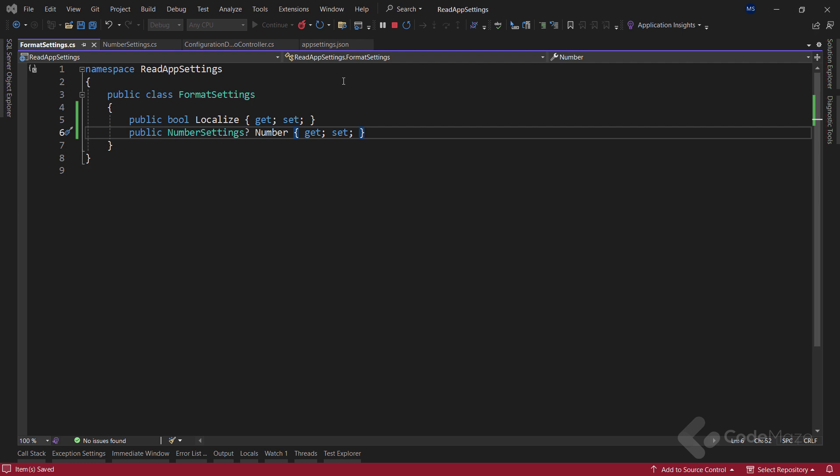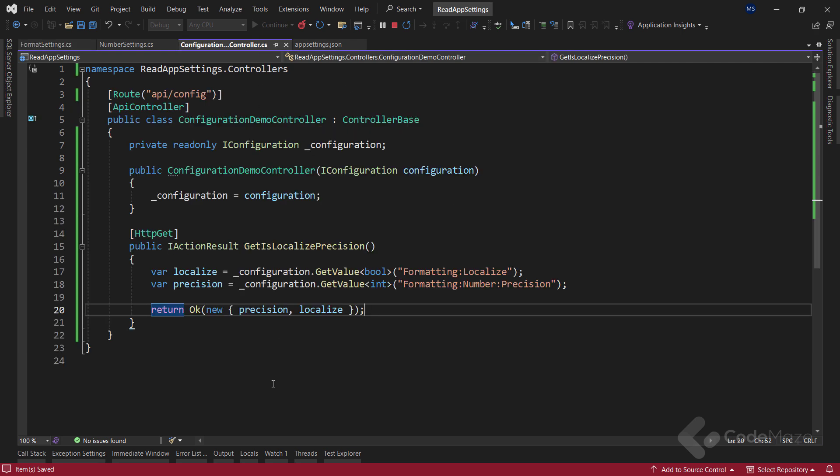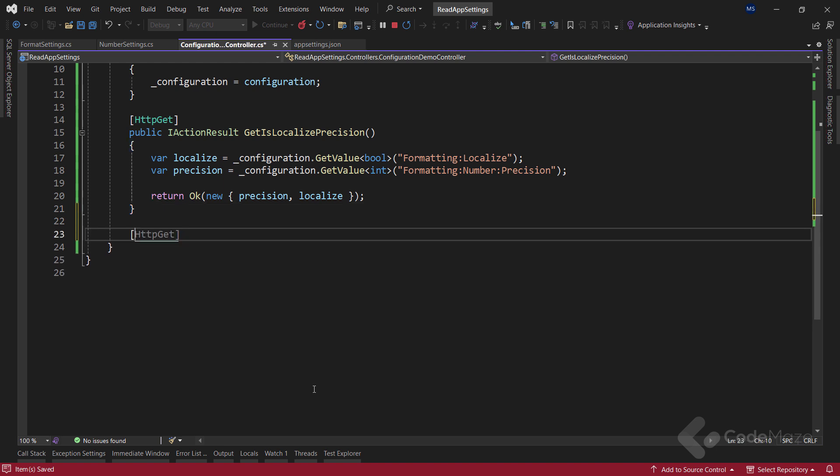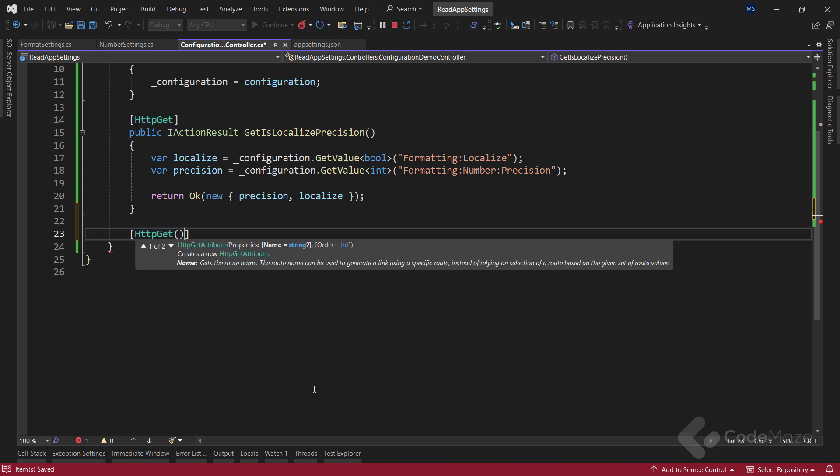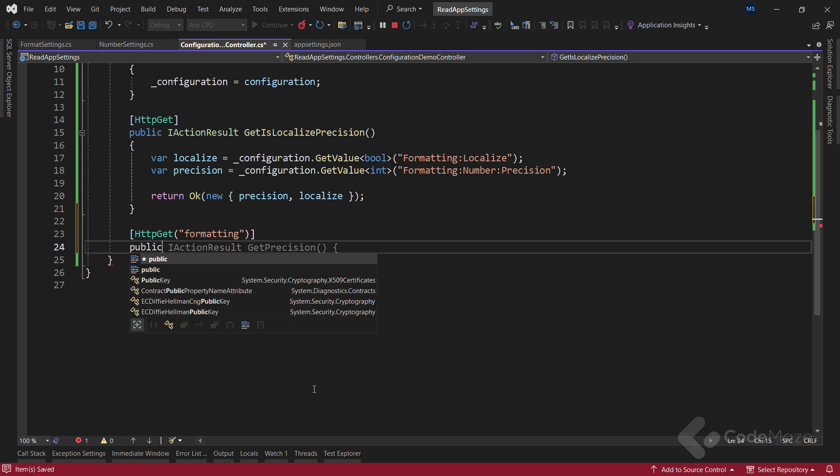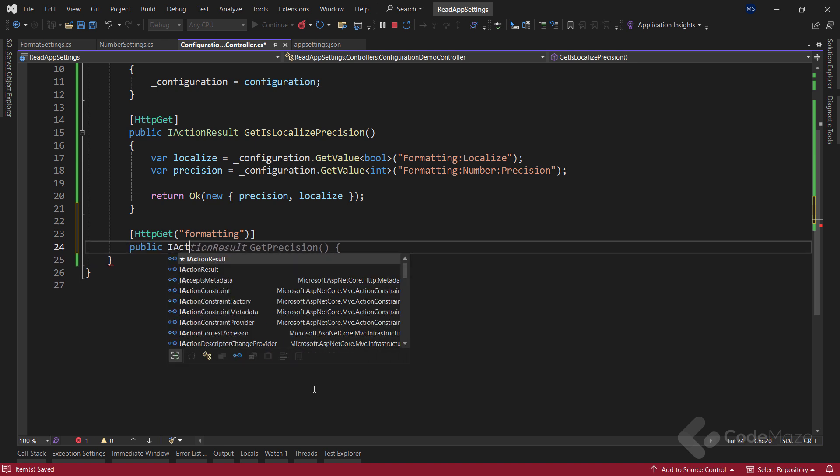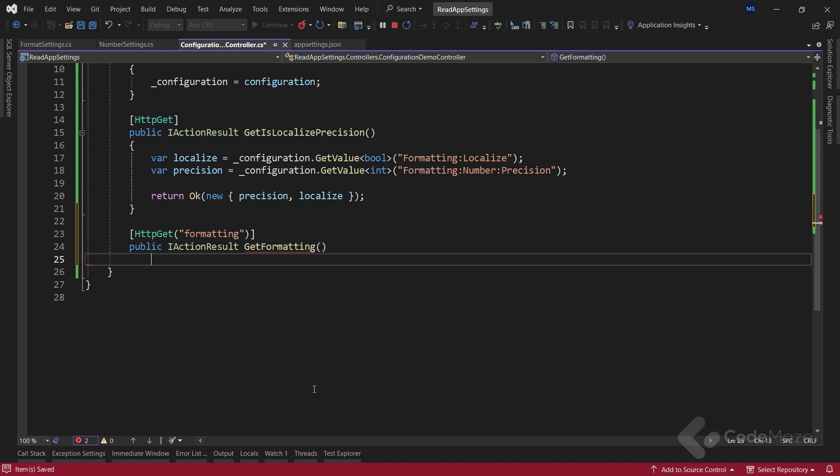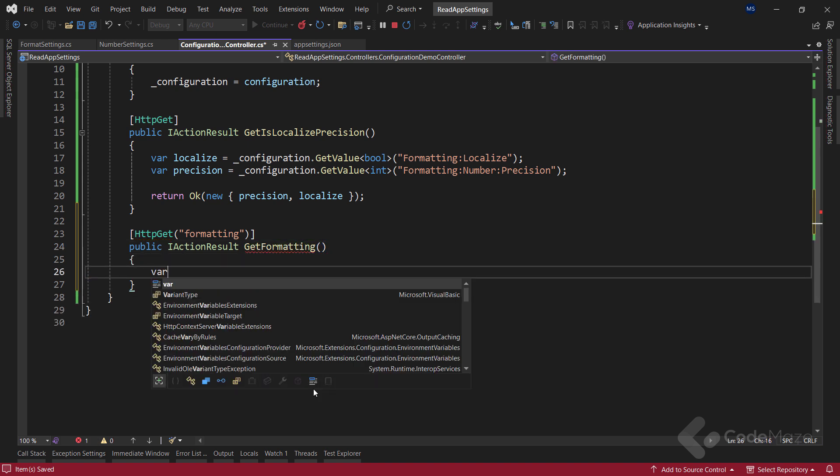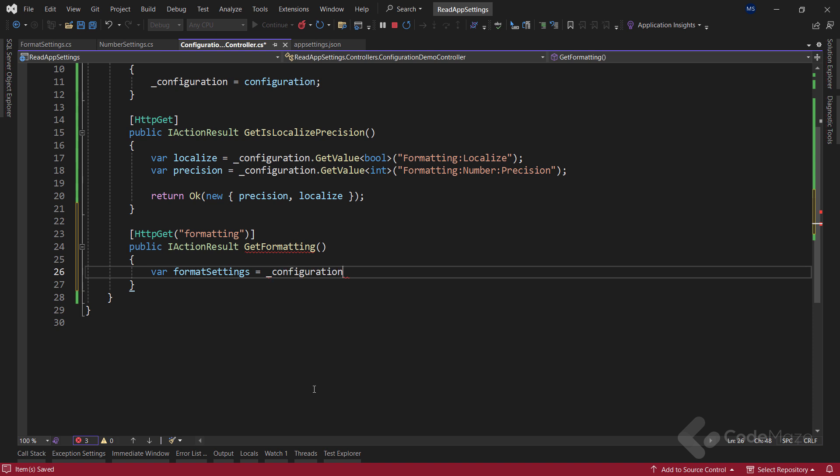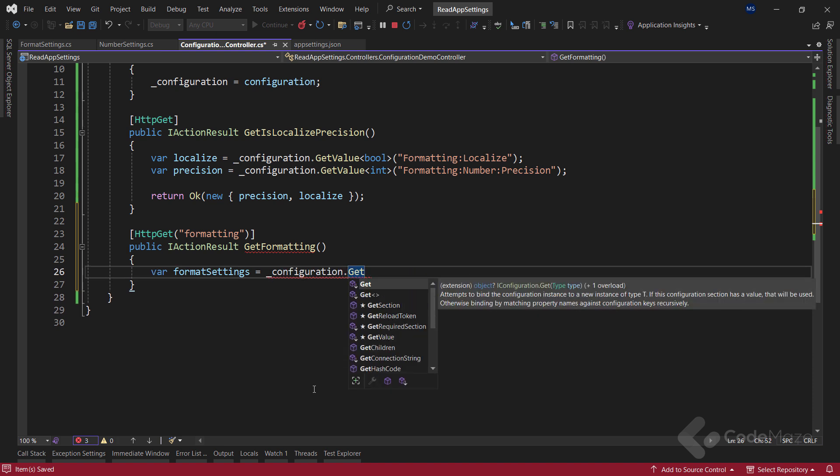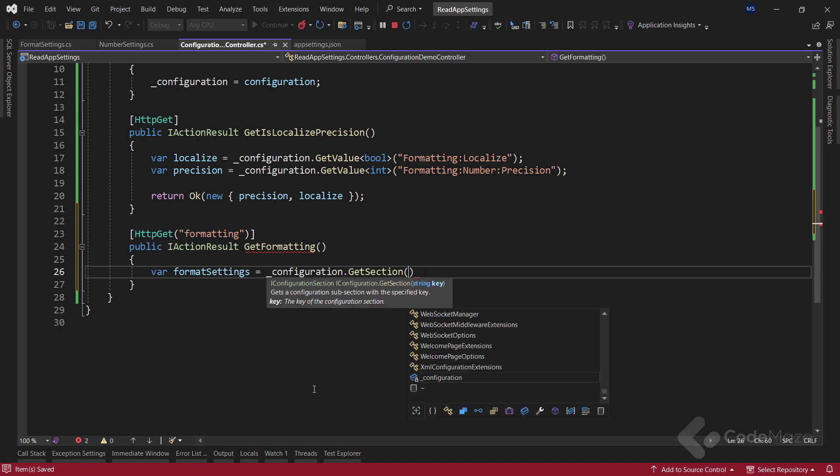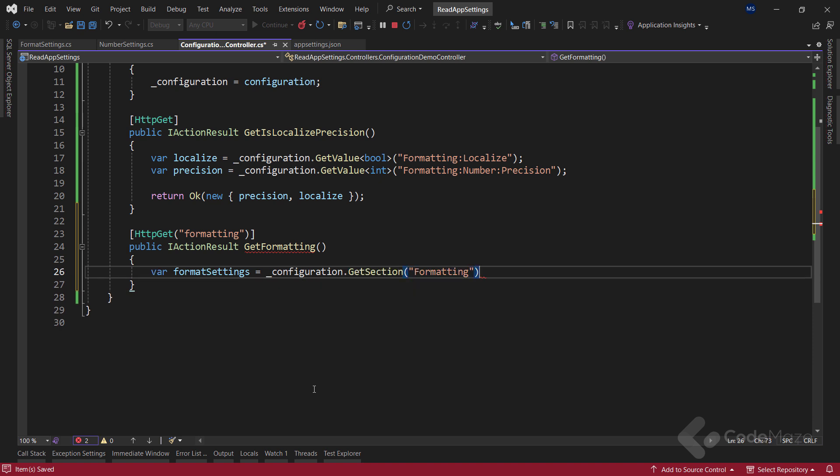To do that, let's get back to our controller and create a new action. Again, we need a getAction but with the formatting as the route part. This action will return an iAction result and let's name it getFormatting. To get all the formatSettings, we again use the configuration field and then call the getSection method by providing the formatting as an argument. This method gets a configuration subsection with the specified key, in this case formatting.